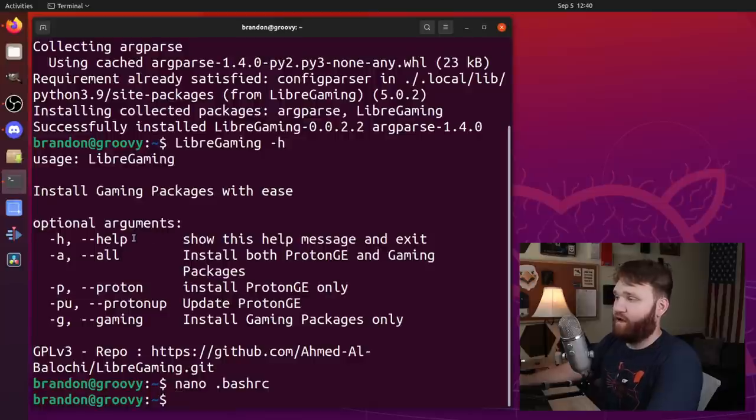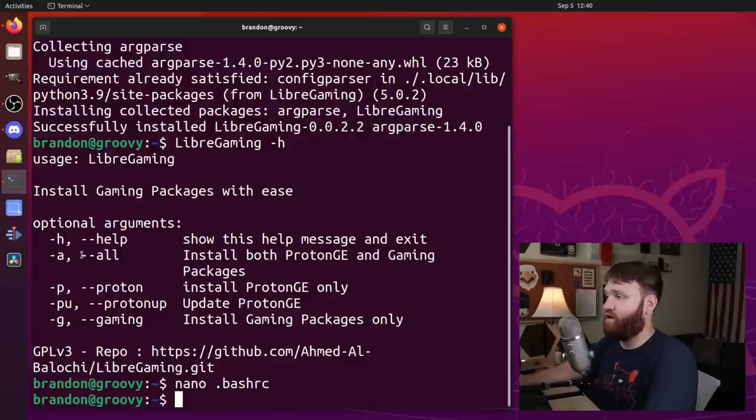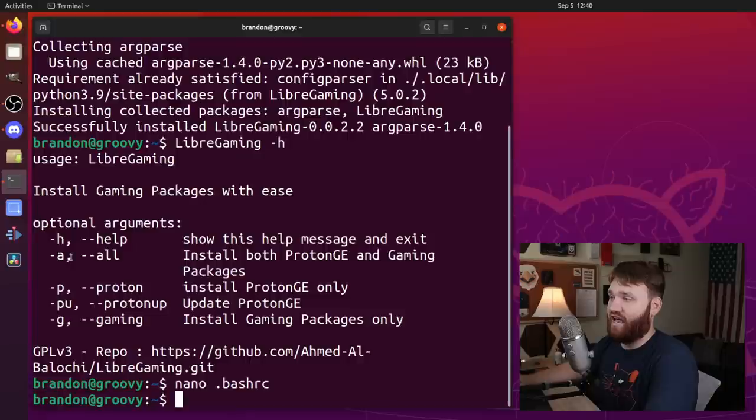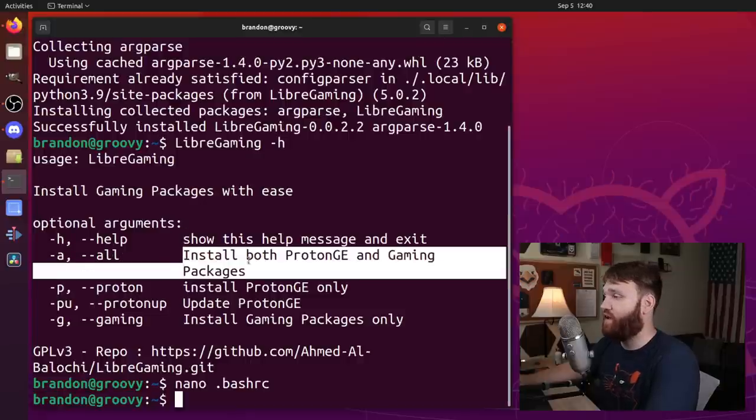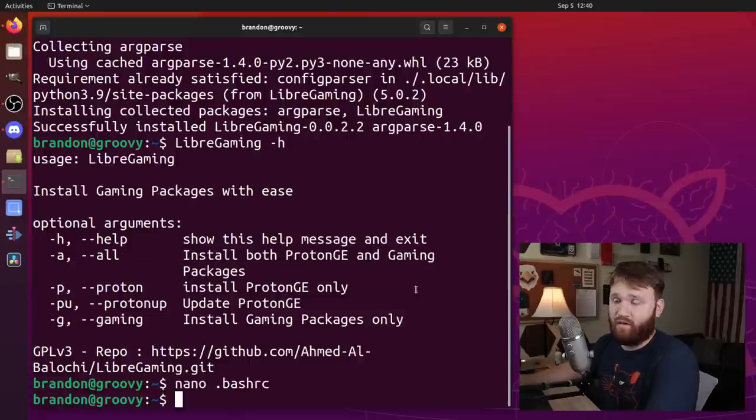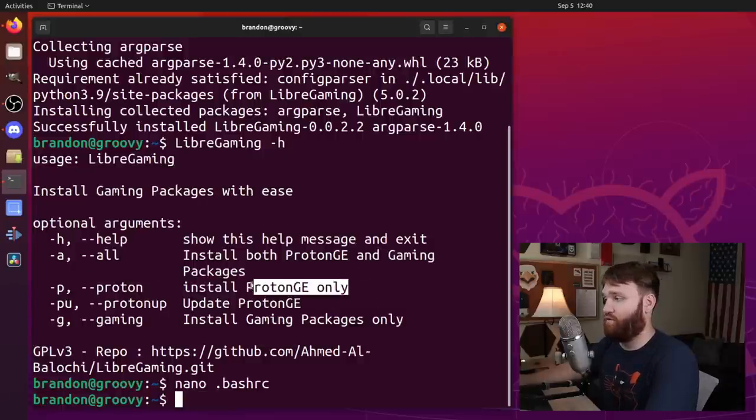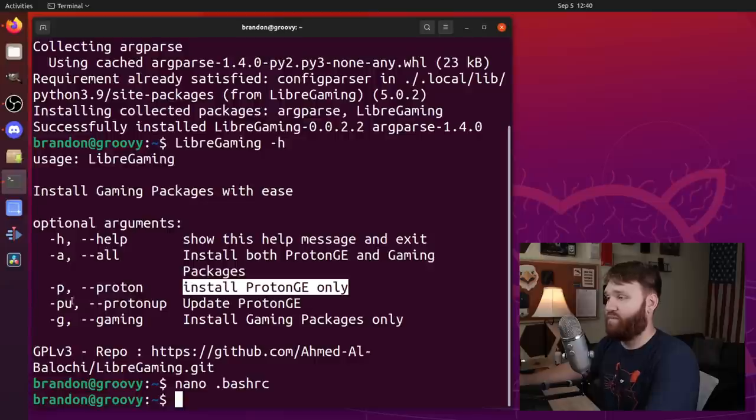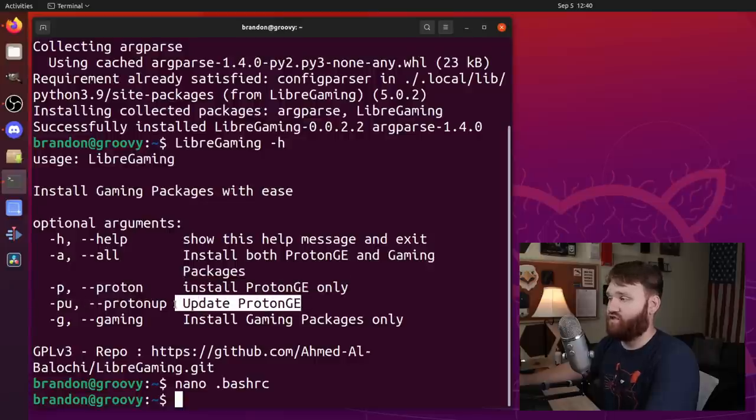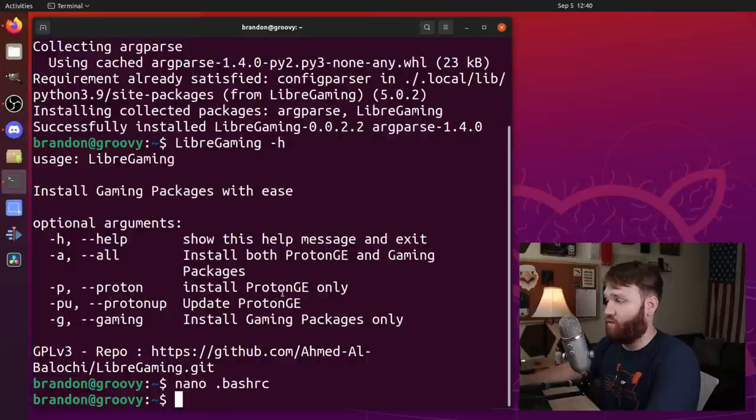We already run the help command. So this is everything that it's going to give us the option to do. We have dash A, which will install all the packages we listed previously. But if you have specifics that you want, you could do dash P to install the proton GE only. We have PU, which will update proton GE and dash G, which will install the gaming packages only.